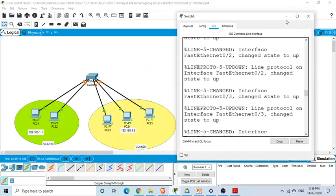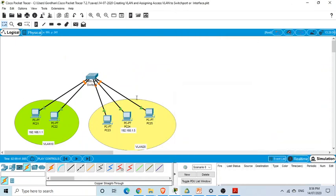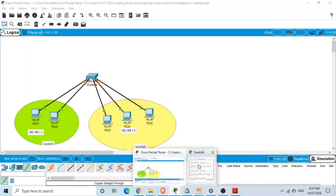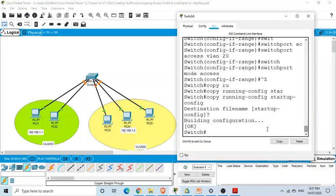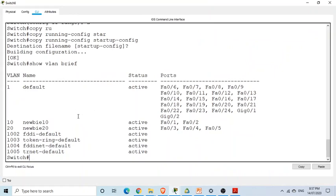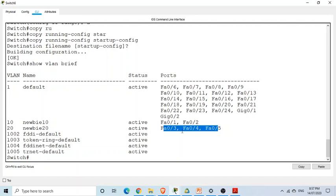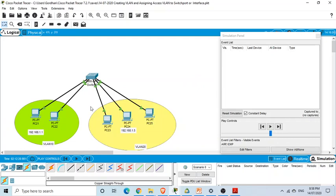So now we have created two VLANs: VLAN 10 and VLAN 20, and grouped the ports accordingly. Running 'show vlan brief' again confirms that VLAN 10 (newbie10) has its two ports and VLAN 20 has three ports assigned. The default VLAN 1 has the remaining ports. Now let's ping between nodes in the same VLAN to verify connectivity.